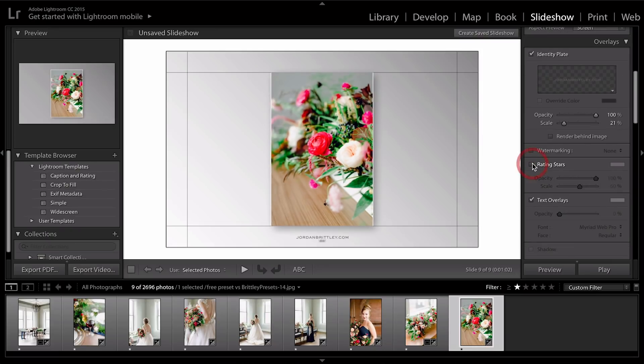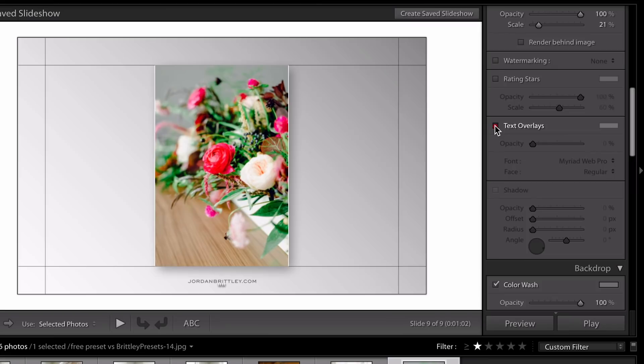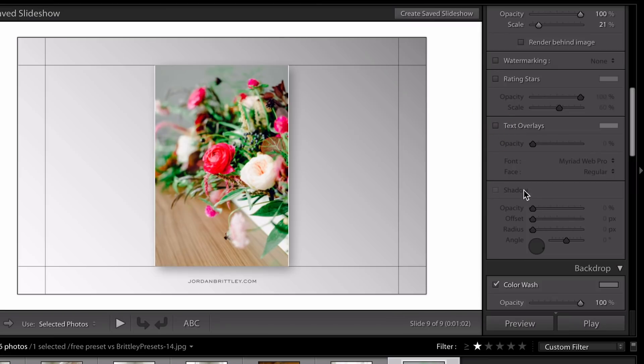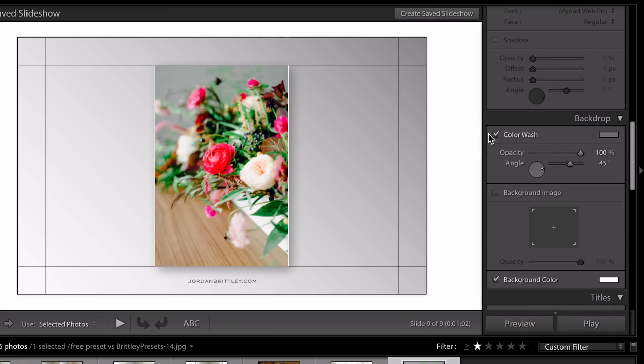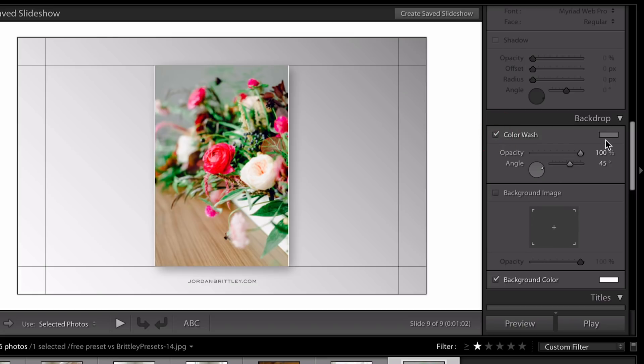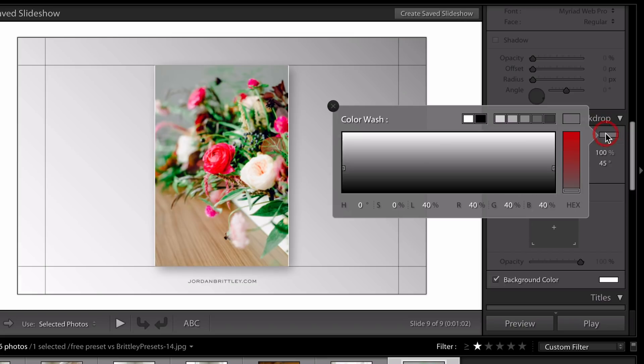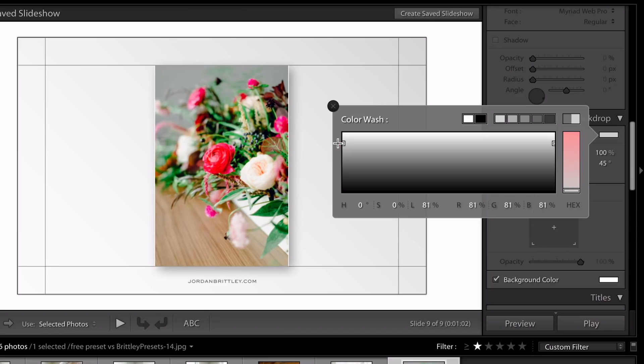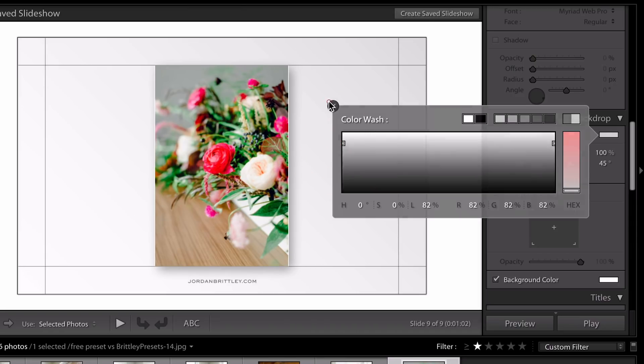Uncheck rating and stars. I'm going to turn off text overlays. And then if you want, you can turn off the color wash. Or I think what I will do is just soften it up a little bit. Bring this down into just the slight gray area.